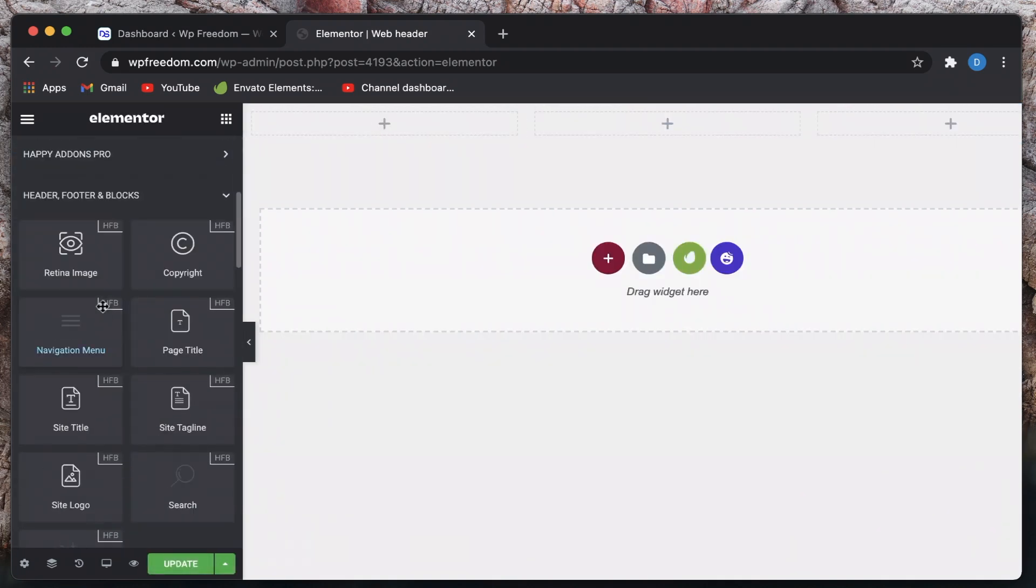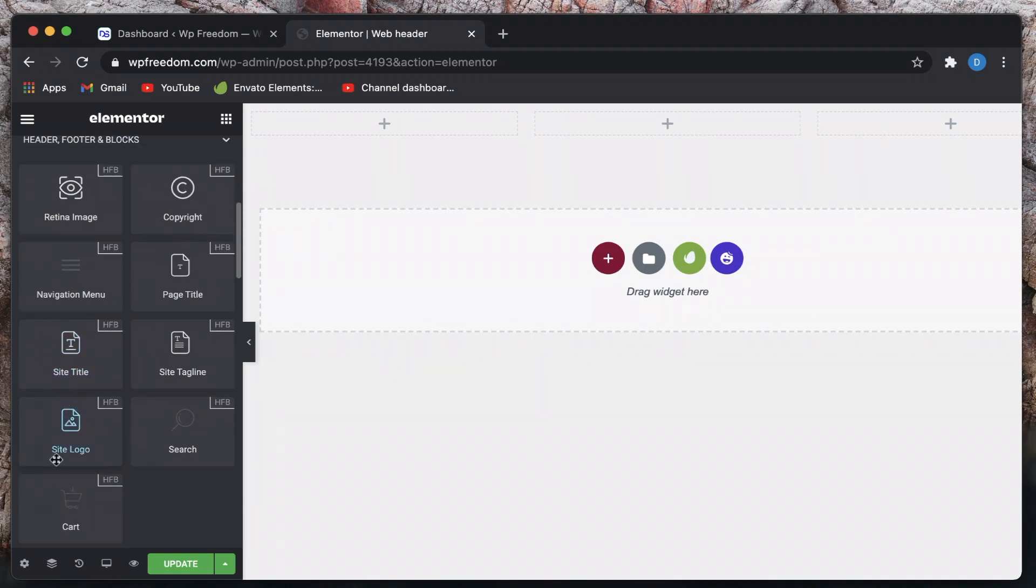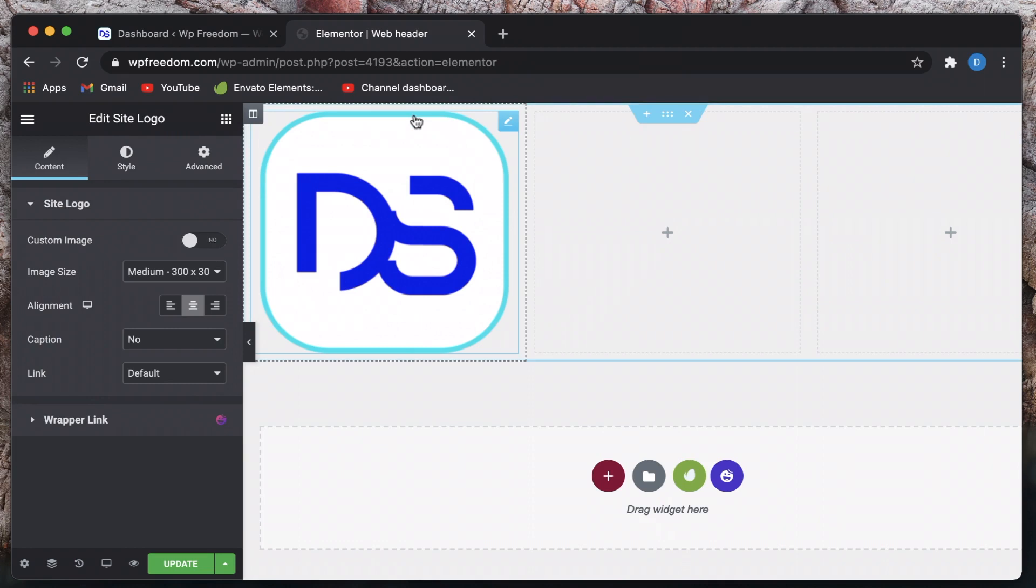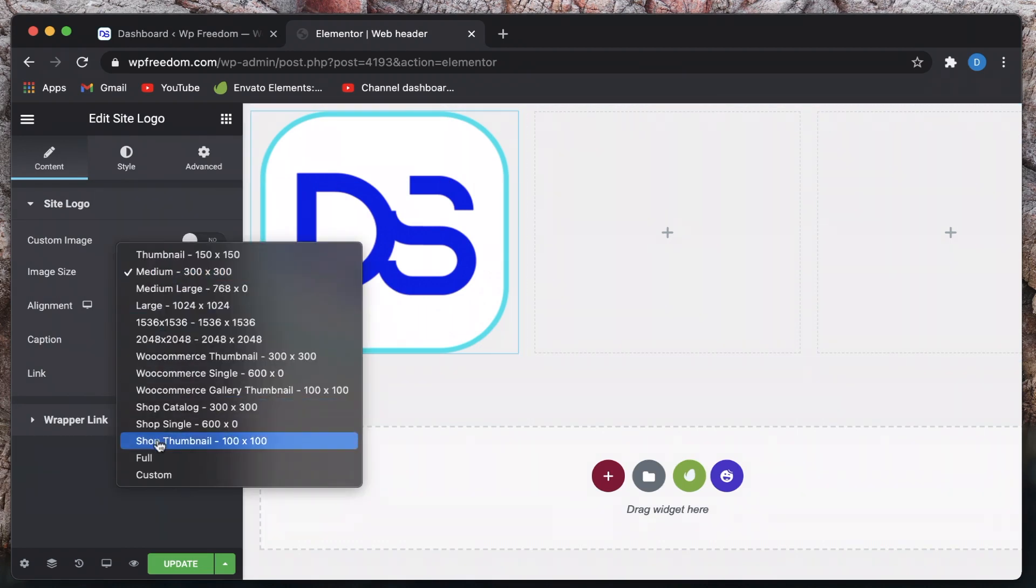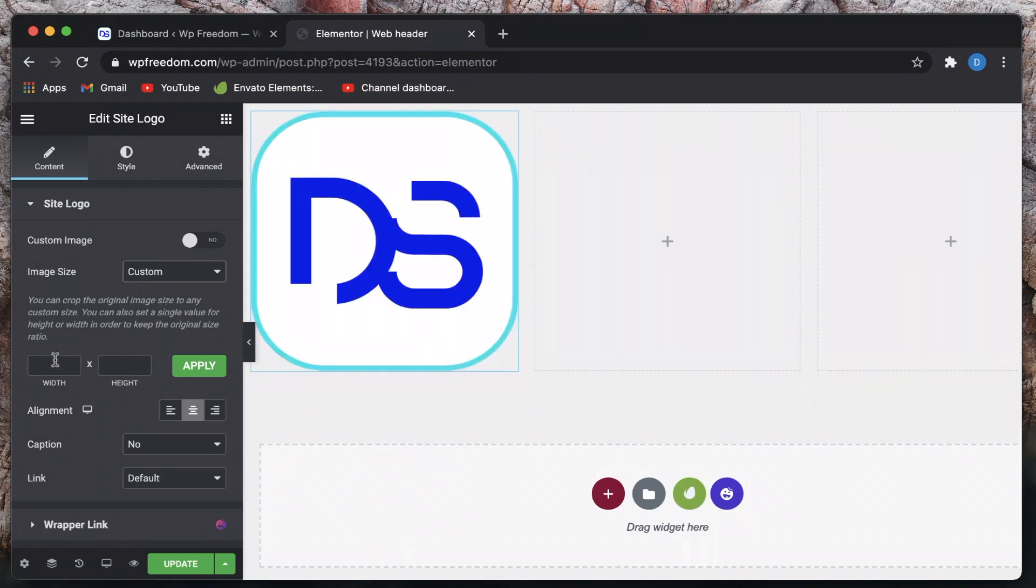And in the first column I'll have my logo. You can see the logo widget is available here and simply click and drag that logo widget and just like that I get my logo. All of these are usually available in Elementor Pro but because of this plugin we are getting it on the free version.